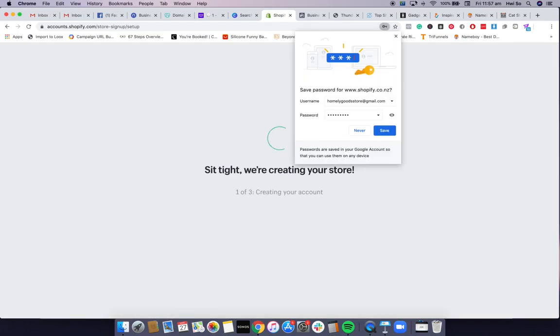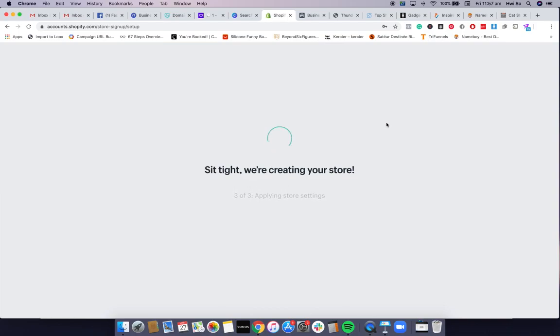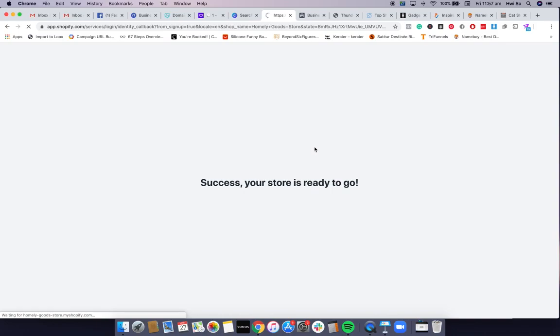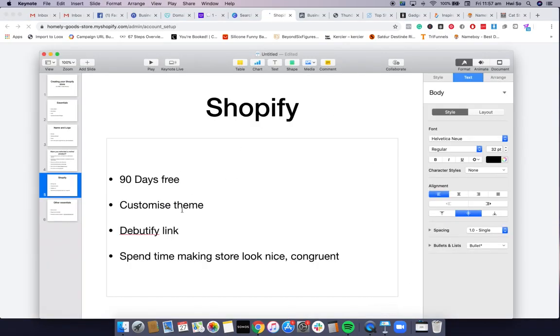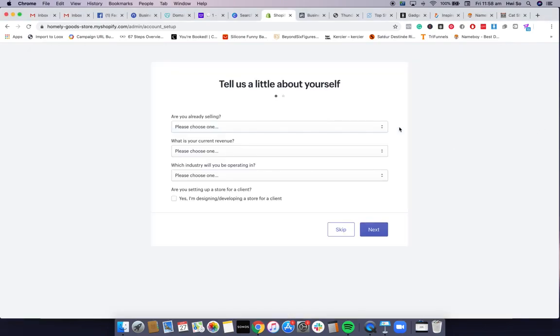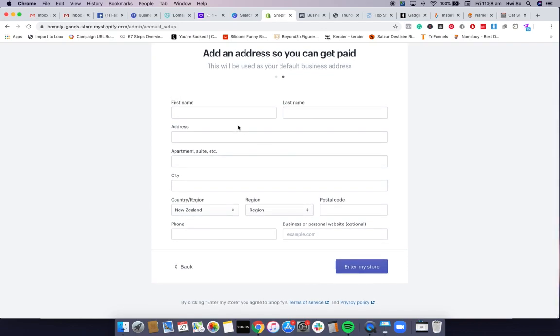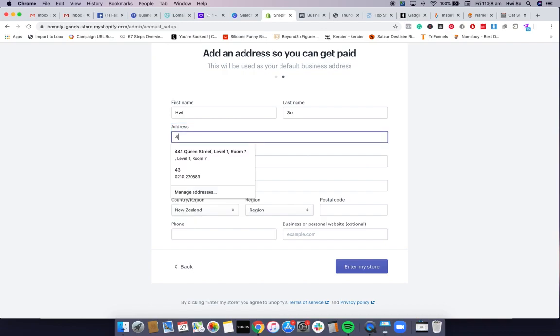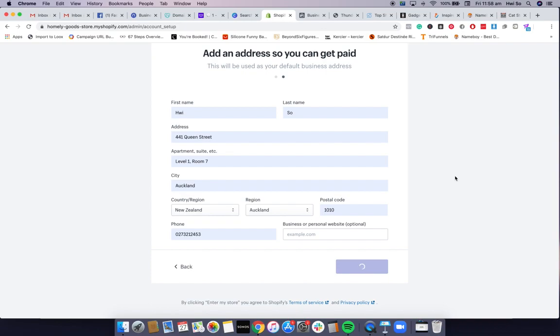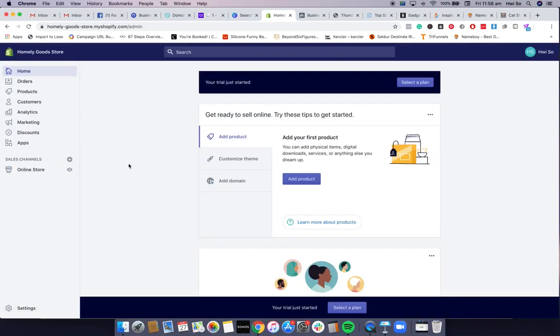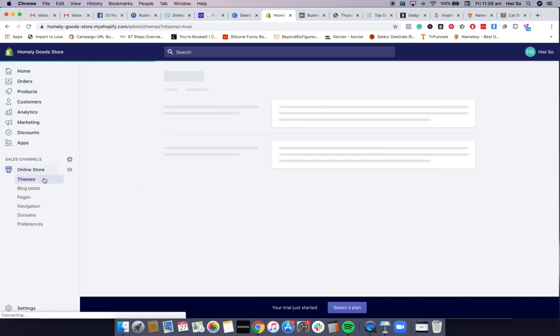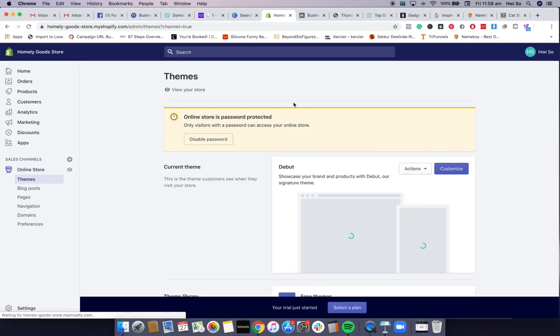I'll enter my new email address — 'homelygoodstore@gmail.com' — and start the free trial. Boom, that's it — you've created your new store. Once it loads, I'll show you guys the backend quickly. This is creating the store now. Once you're in the backend, I want you guys to start customizing the theme. Click on the Online Store tab and go to Themes.